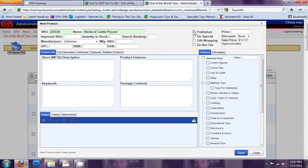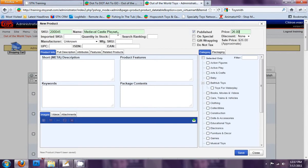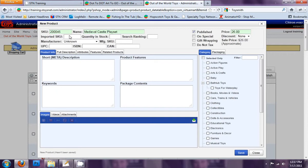Let's go on. Published means is this product viewable or is it available on your website? We're going to keep it published so we can see it. The price, of course, whatever this product price is, it retails for $26. Then how many do I have in stock? Imported SKU you can't edit. This only displays the imported SKU if you've imported from the S-Teen database. I've got 12 of these guys.